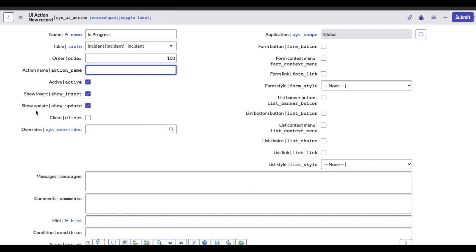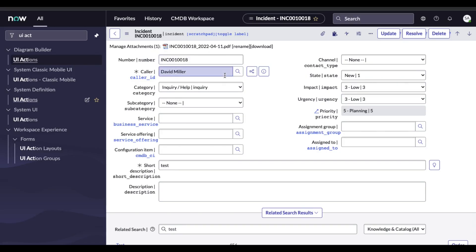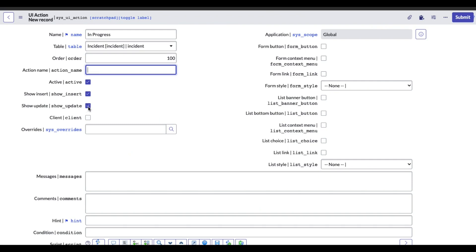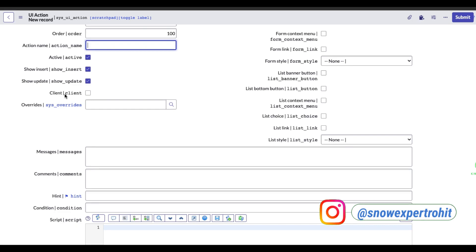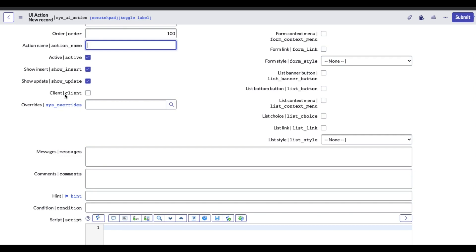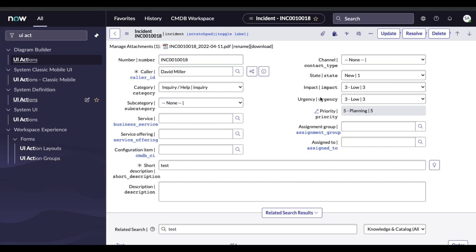The active flag will be true. Then there is Show Insert and Update. The incident form shown is already created, so it is an existing form. If you want to show on the existing form, check Show Update. If you want to show on the new form during insert, you can check that. Both are checked by default. Now here is the important factor: the Client checkbox. UI action can be two types — server side and client side. First we'll talk about the server side UI action. As per our use case, we'll show a button called In Progress and when somebody clicks it, the state will change from new to in progress.